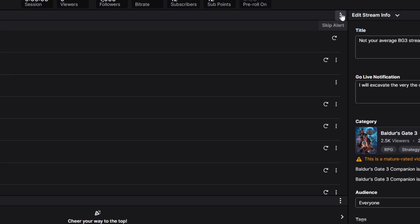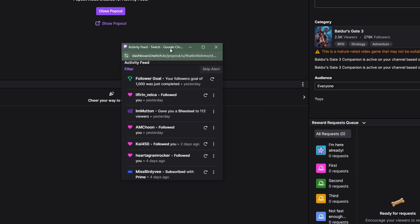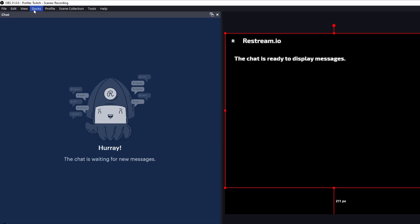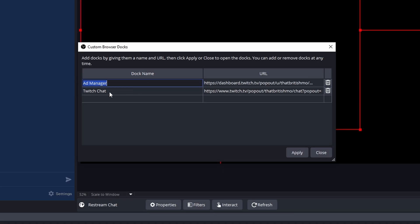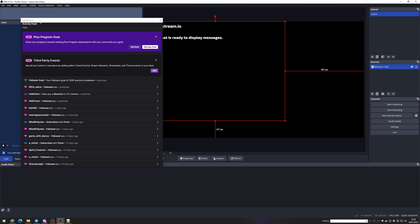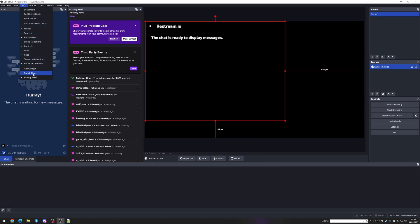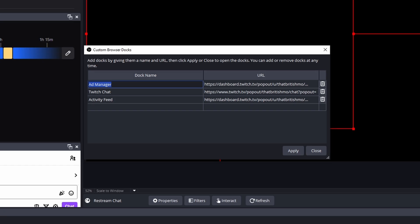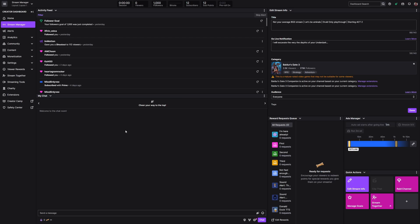Once you've added what you're interested in, click the three dots at the top of each panel and pop out the panel. You'll see a URL — copy that URL, then close the pop-out. Do this for each panel you want to pull into OBS. Back in OBS, click Docks then Custom Browser Docks. Paste the URL for each one — I've added the ad manager, Twitch chat, and now the activity feed. Click Apply and the dock will appear, which you can position anywhere you like, just as before.